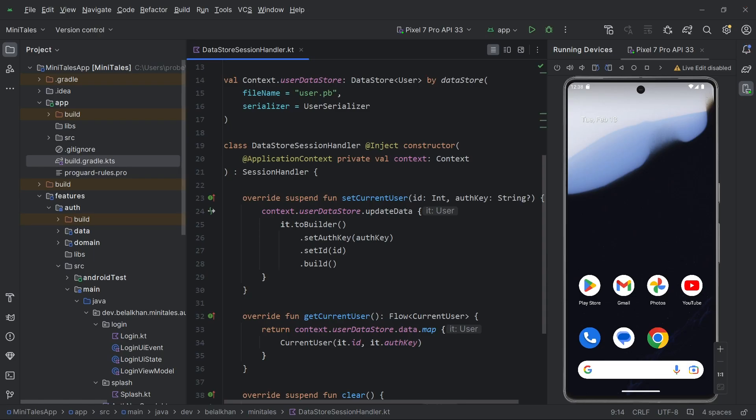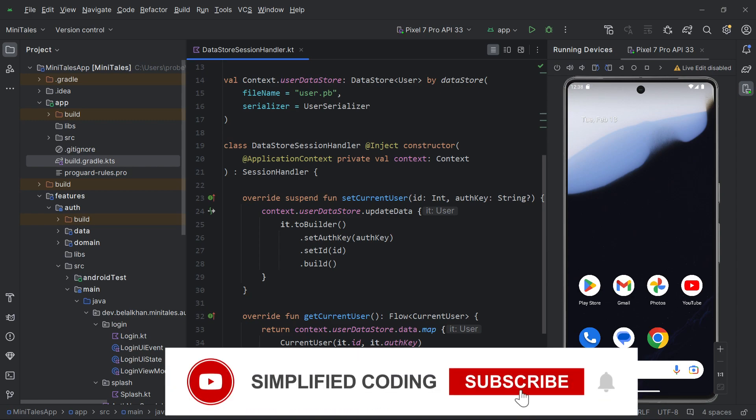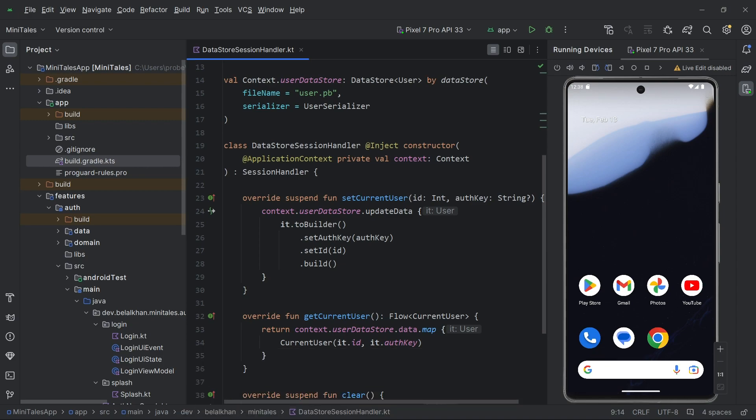Hi everyone. In the last video we created this data store session handler, and with the help of this session handler we will store the user information in our local storage. In this example we are going to save the user ID and the authentication key, and with the help of this authentication key we will identify whether a user is already logged in or not in our application.